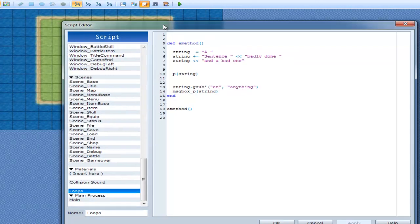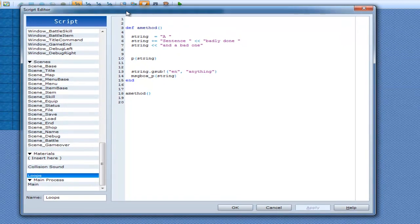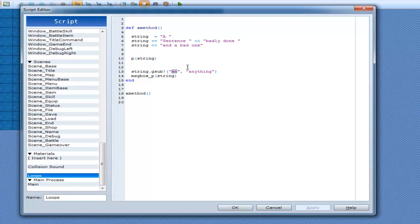Okay, so that's what gsub does. It actually replaces text, or yeah, text with other text.